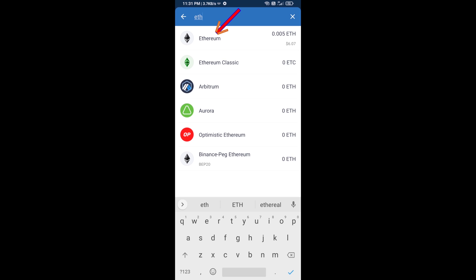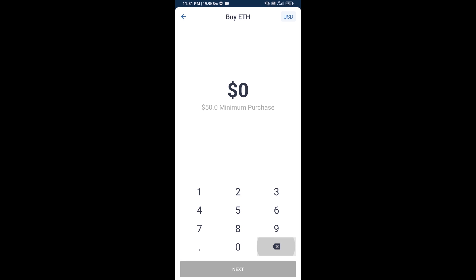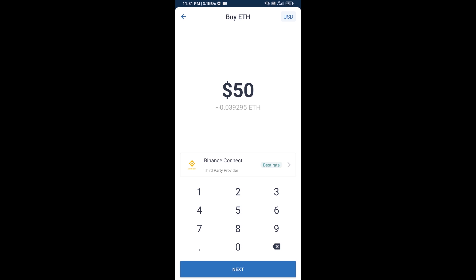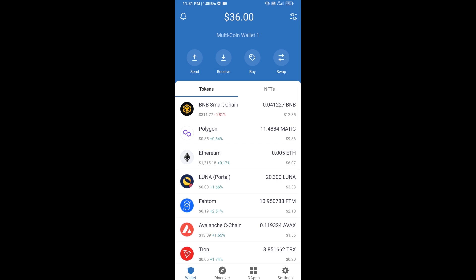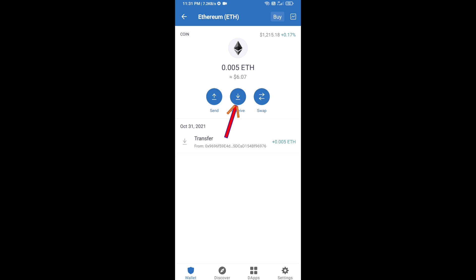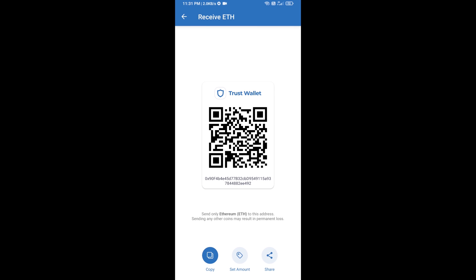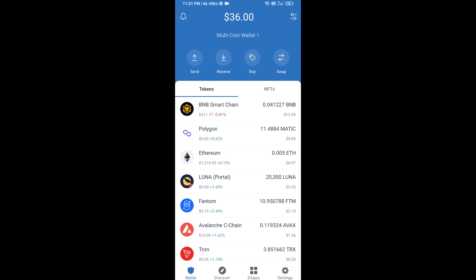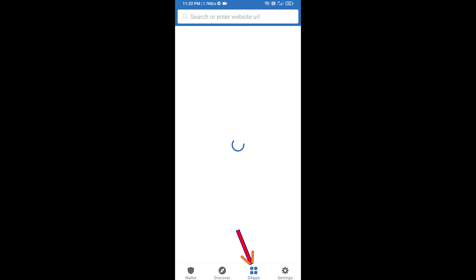Here you can buy a minimum of 50 ETH using Binance Connect, or you can receive ETH using a contract address. Click on Ethereum, then click on Receive — here you can receive ETH using the contract address and QR code. After receiving ETH, click on DApps.